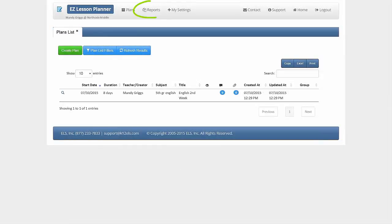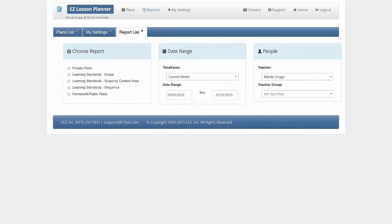At the top of the page is the Reports icon. Clicking there will allow you to run reports on the lesson plans you have created. And as with all of our products, our support staff is always eager to help you.